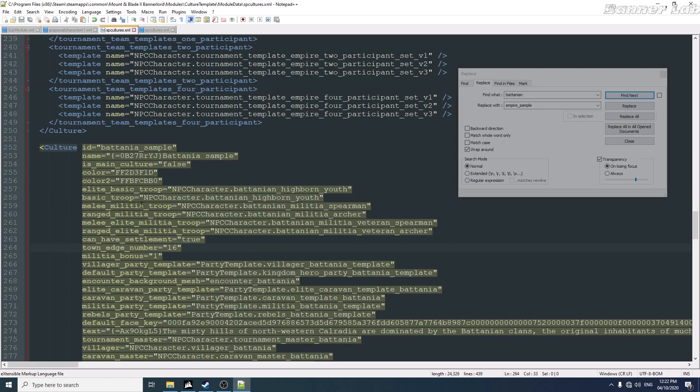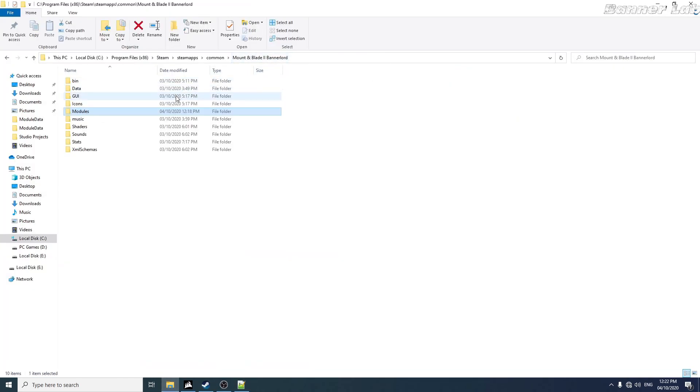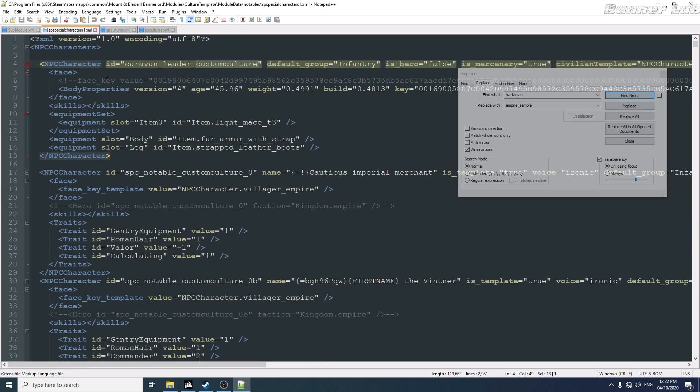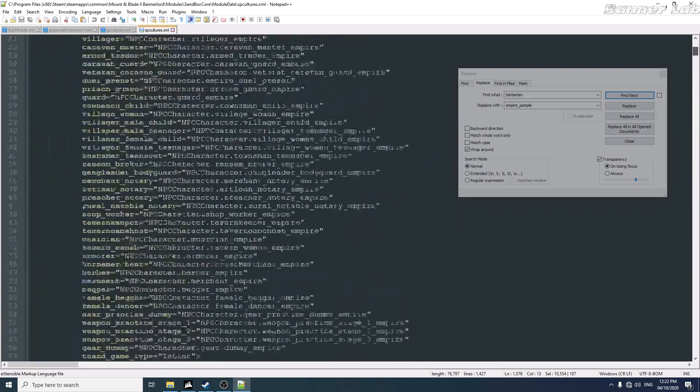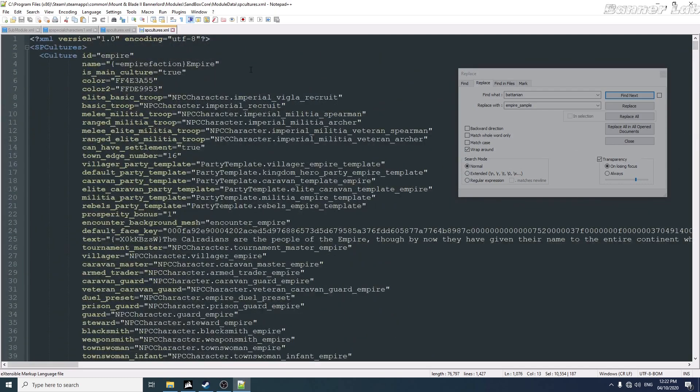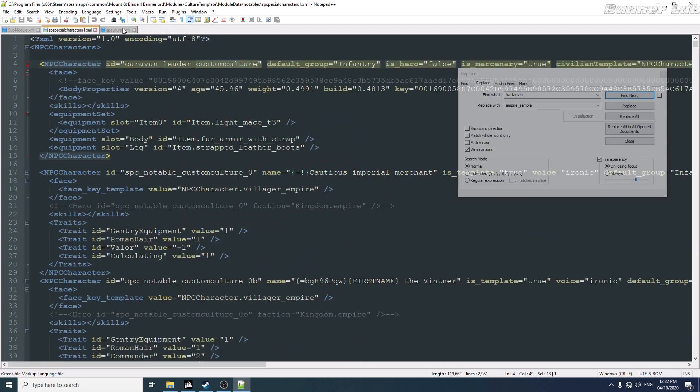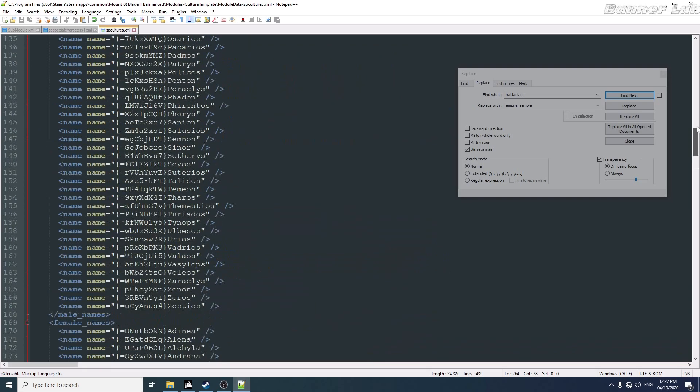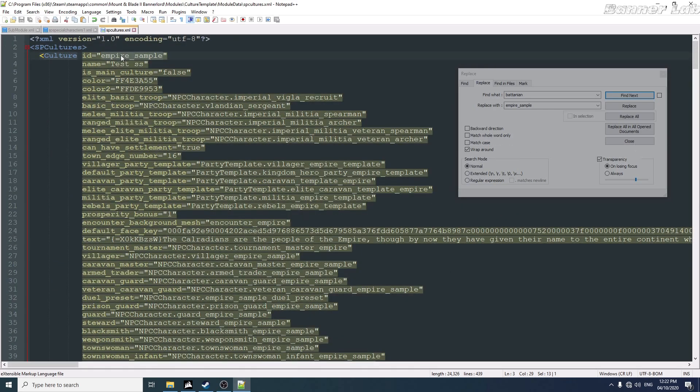Now this culture doesn't have a notable, so this is where our template or these notables will come in. Let's create first for our empire sample.